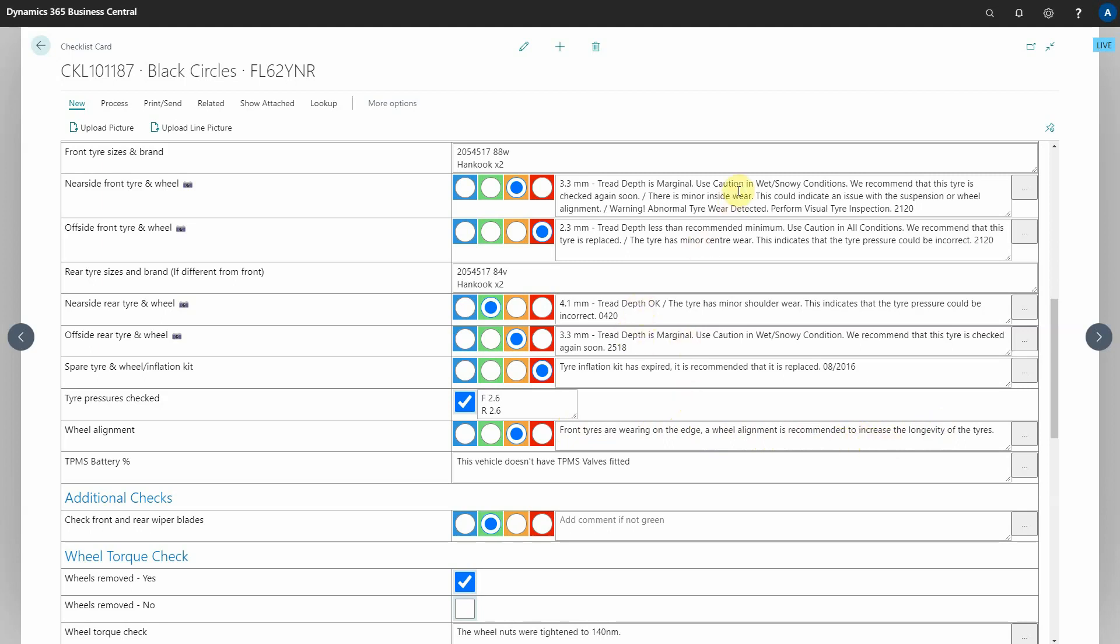All of this information you see here is completely automated obviously apart from the tire inflation kit has expired that's still manually done by the techs but the rest of it is all done directly from tire scan itself.